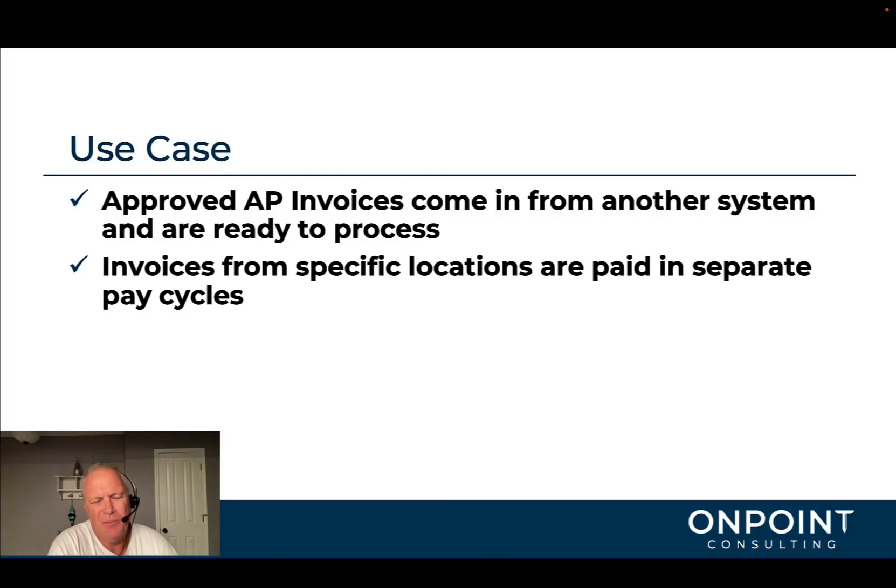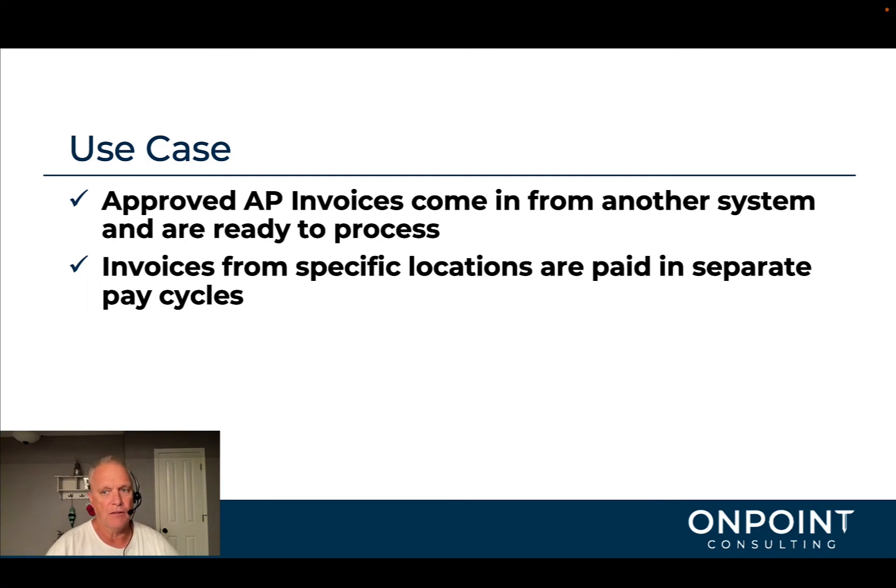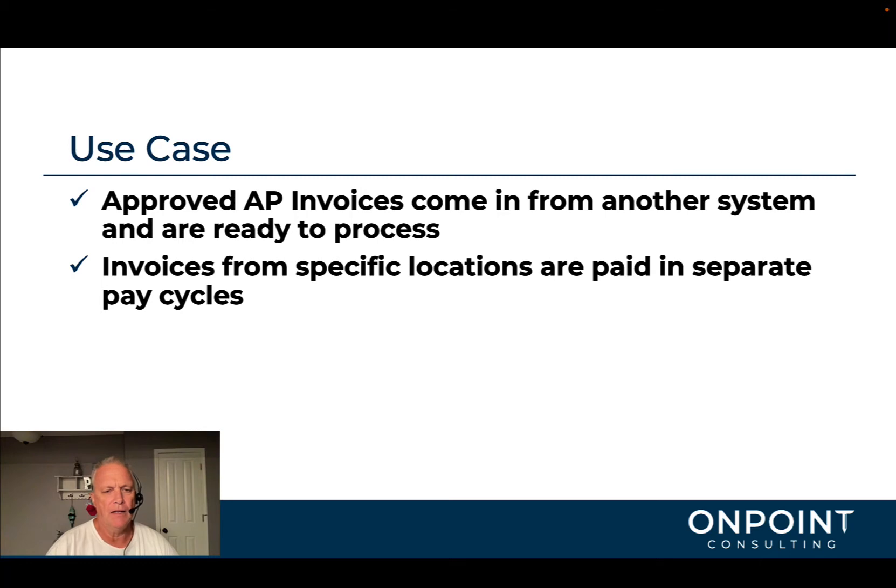A couple of use cases. One might be an example where maybe you've got approved AP invoices that come in from a separate system. In other words, they're not processed in Spectrum at this time and they come in and they're ready to be paid. That's one use case.